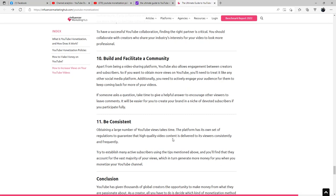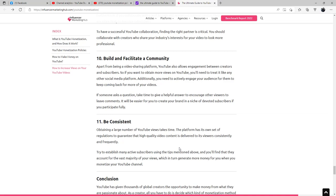Be consistent. Obtaining a large number of YouTube views takes time. The platform has its own set of regulations to guarantee that high quality video content is delivered to its viewers consistently and frequently. Try to establish many active subscribers using the tips mentioned above, and you'll find that they account for the vast majority of their views, which in turn generate more money for you when you monetize your YouTube channel.